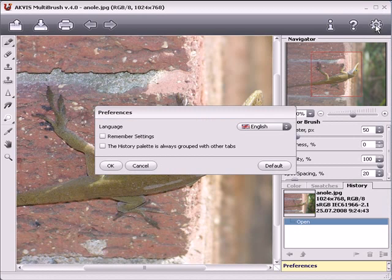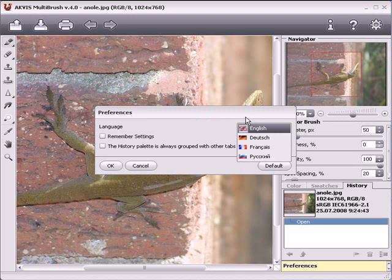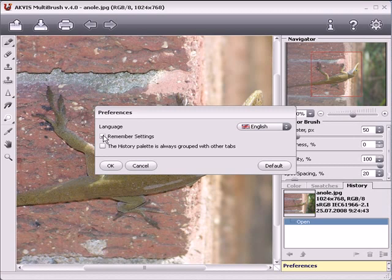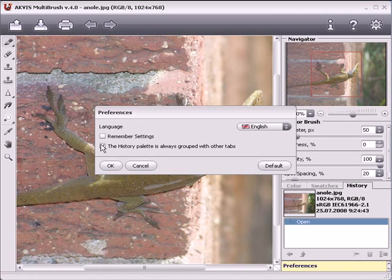Pressing this button opens the preferences dialog. The interface's language can be changed here. By checking this, your settings will be remembered each time you start the program. Checking here will keep the history tab aligned with the other tabs. When this is disabled, the history palette may shift within the settings panel as the size of the program window changes. Pressing this will return settings to their defaults.